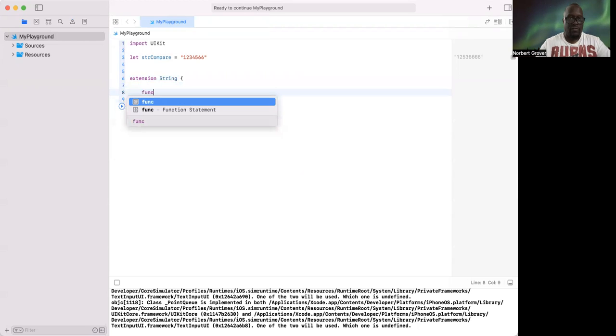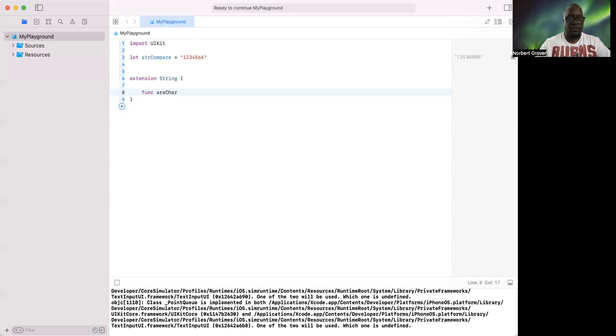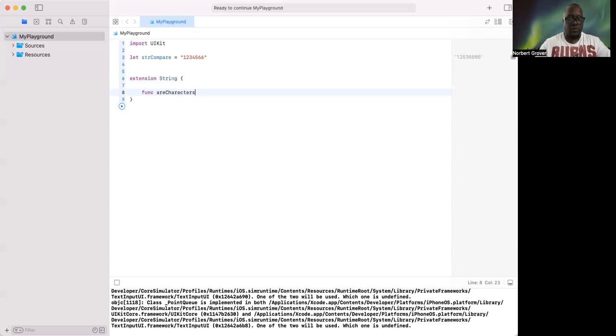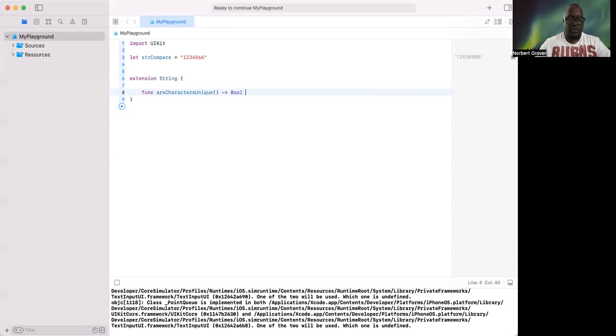I'll write a function here, and this returns a boolean, right?